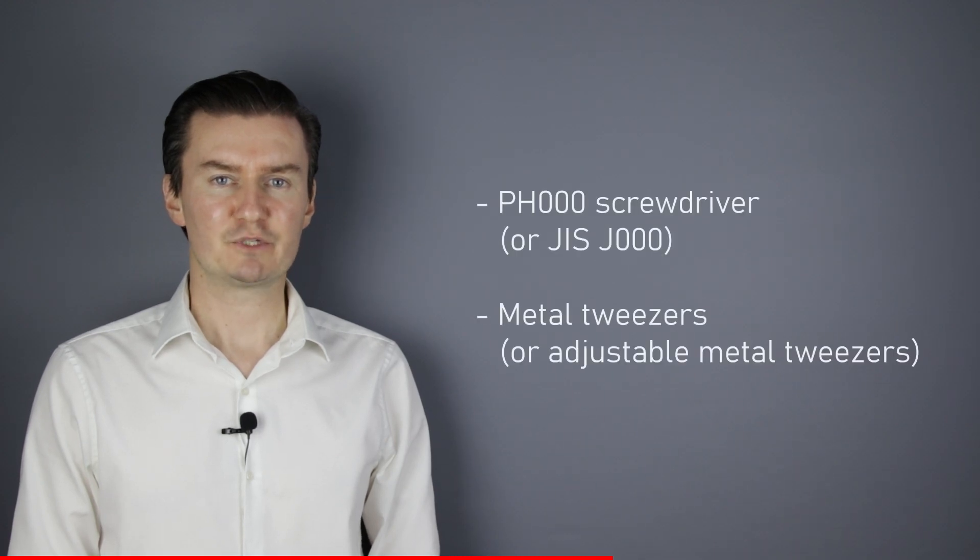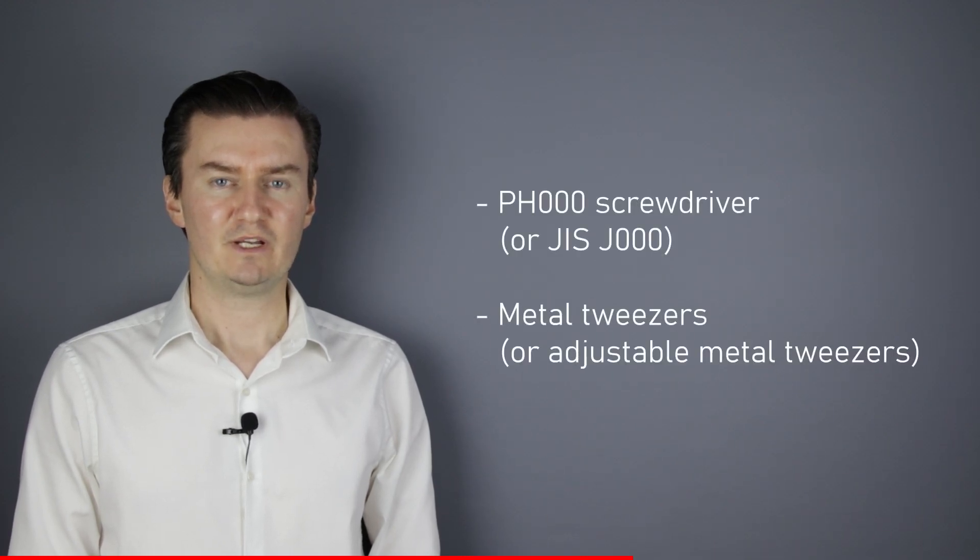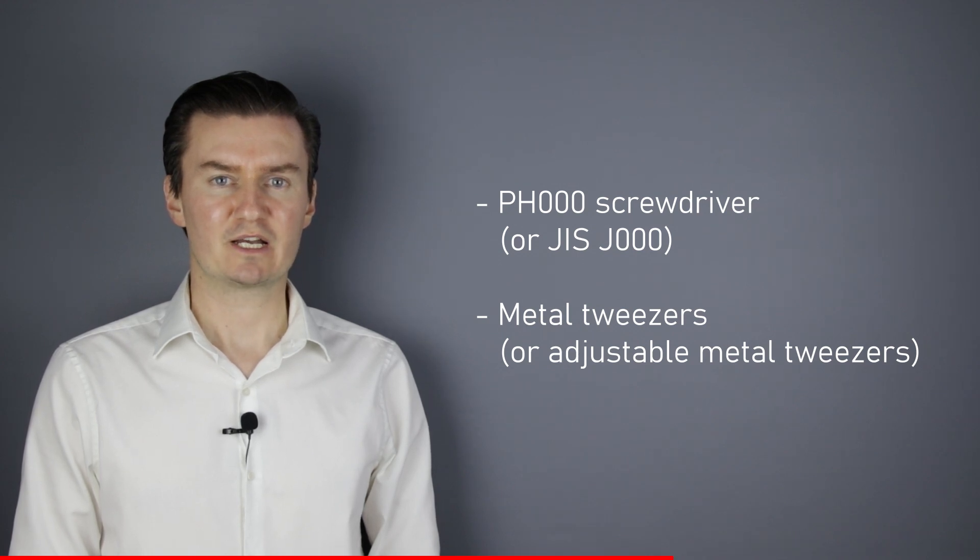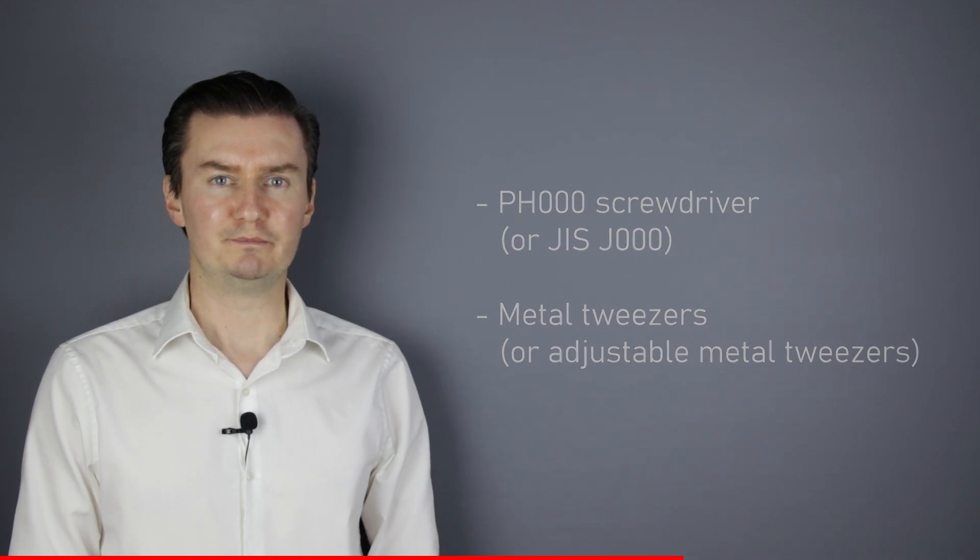Before I start, let me talk about the tools that I have used to disassemble the camera. I will use a PH30 screwdriver and metal tweezers. If you are interested in buying them, then the links are in the description below.